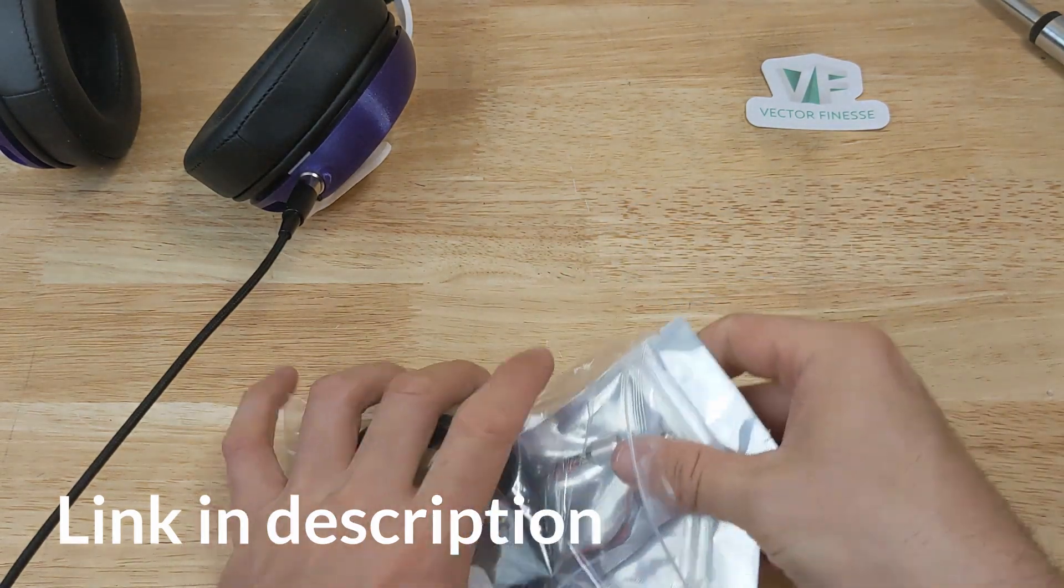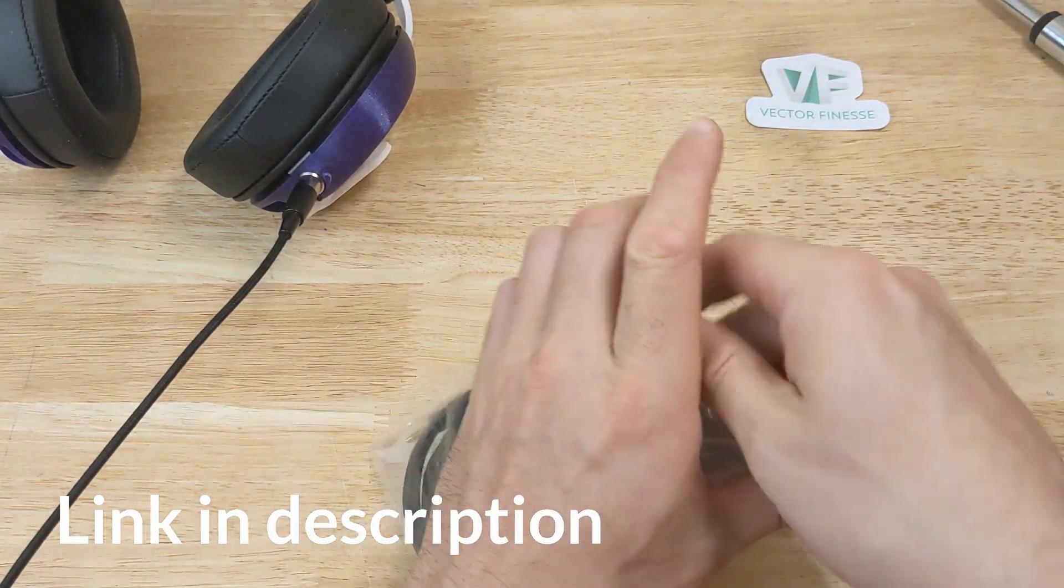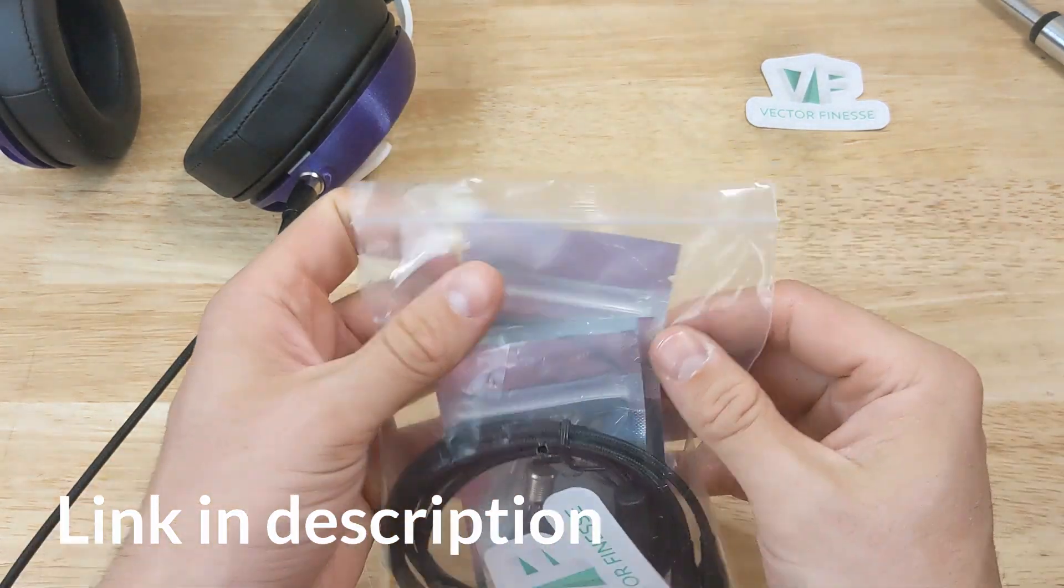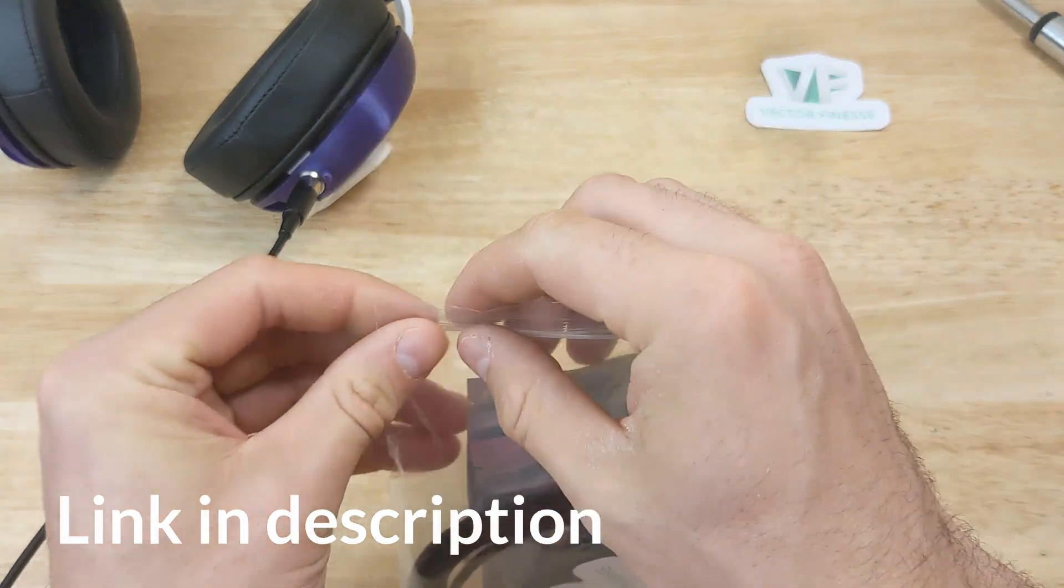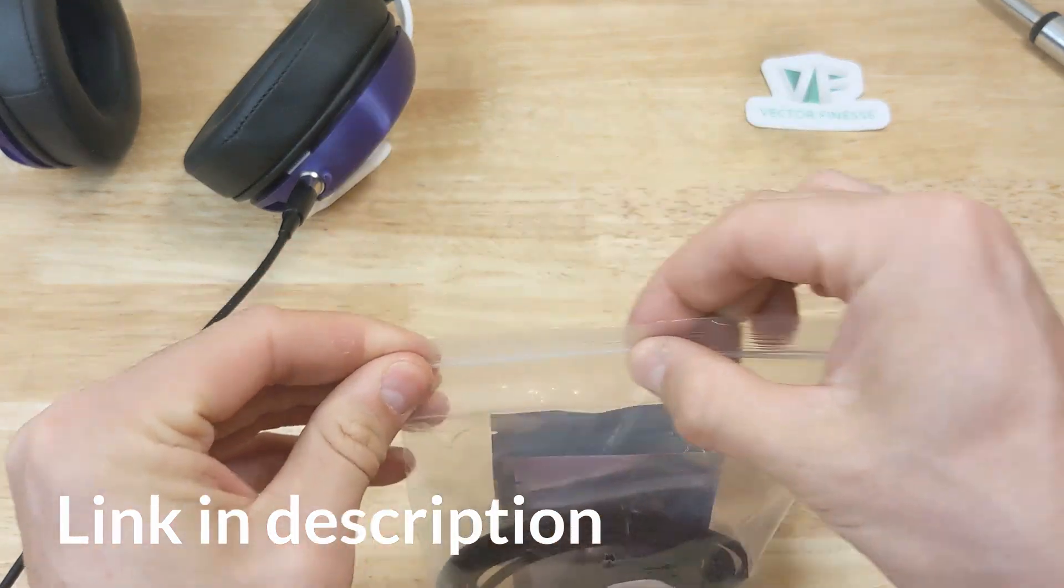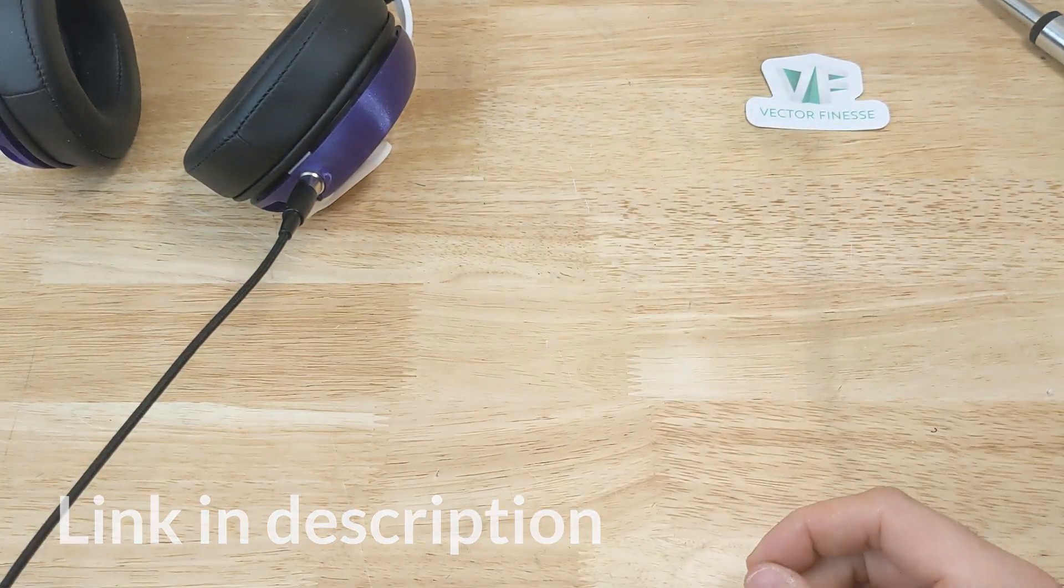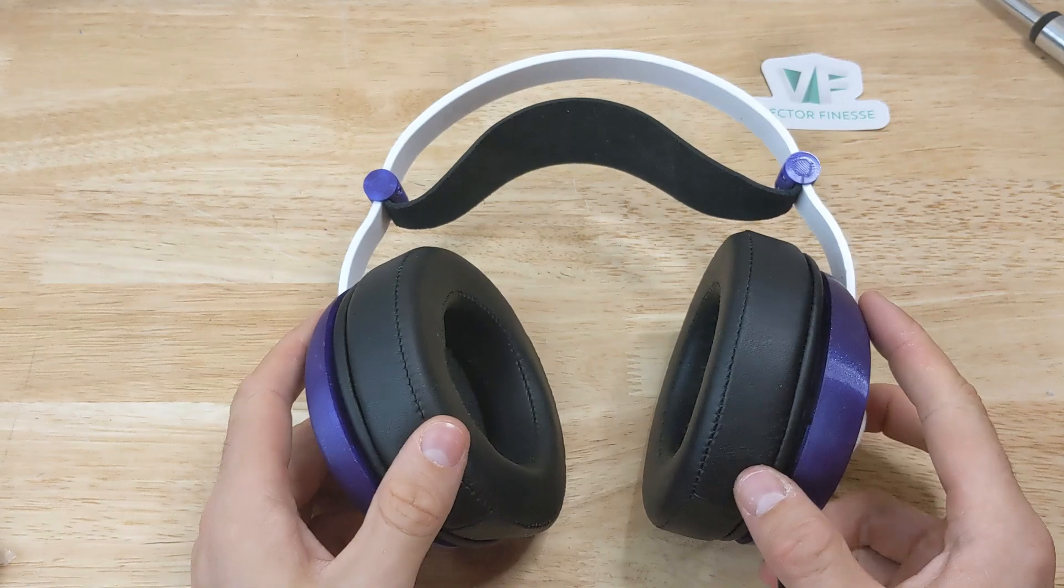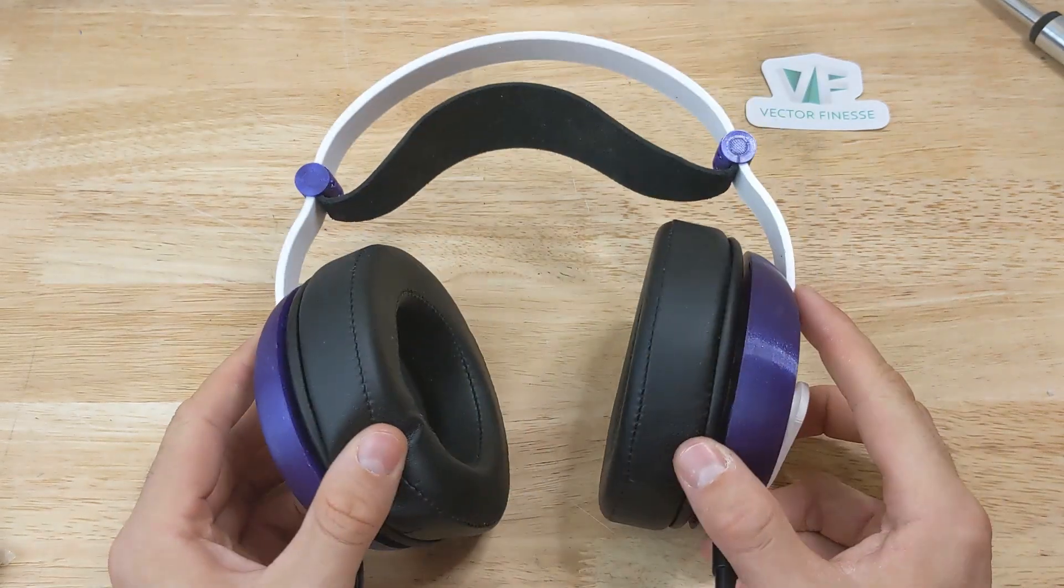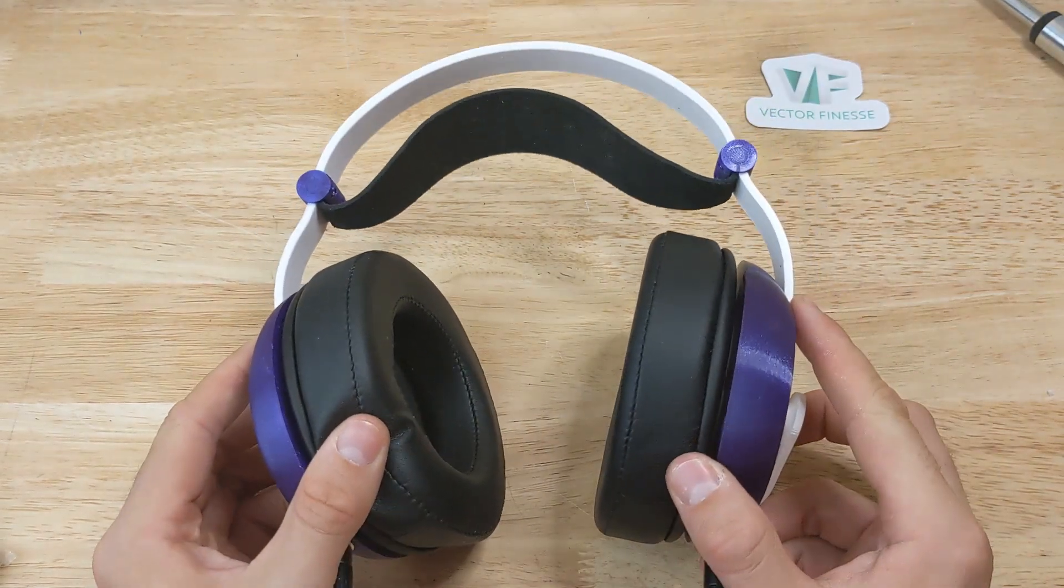We sell the drivers, cables, fasteners, the little rubber bumpers, everything you might need. All right, on to the instructions.